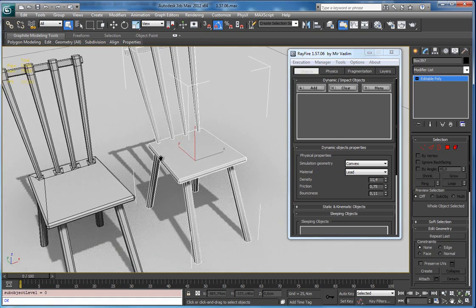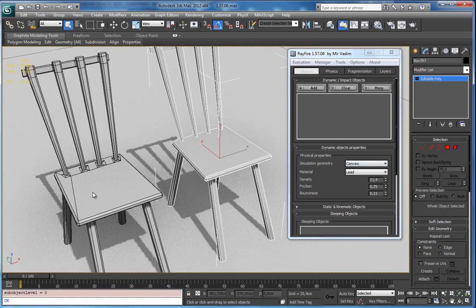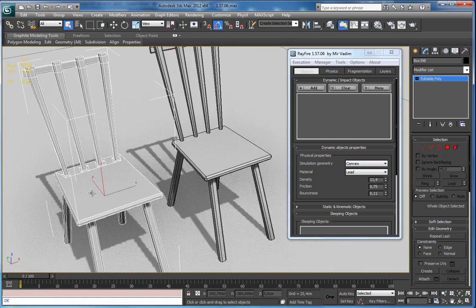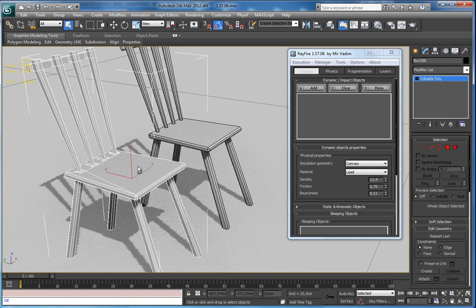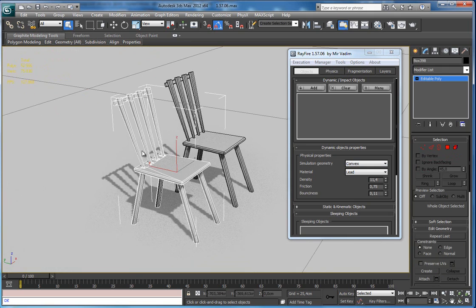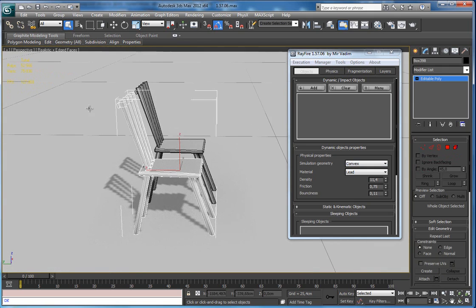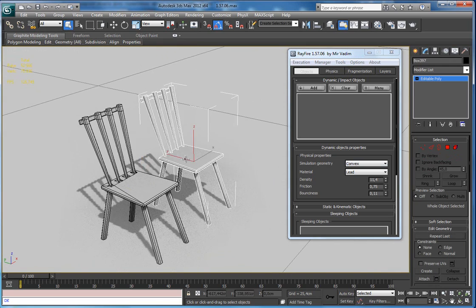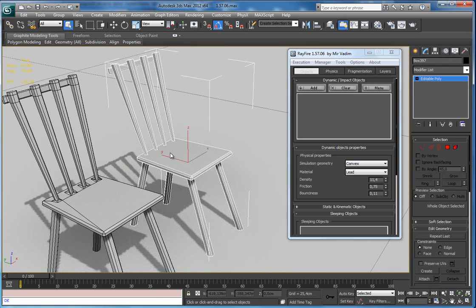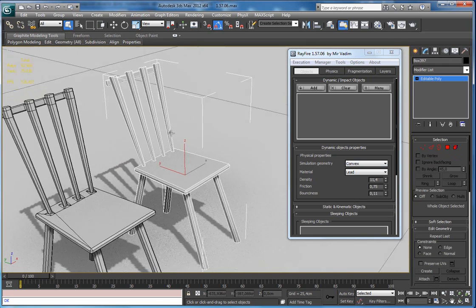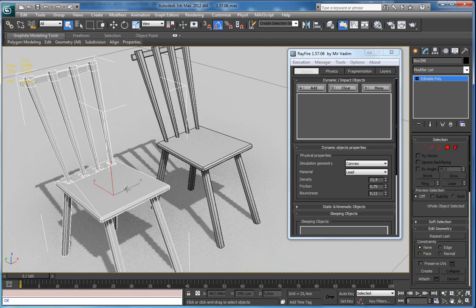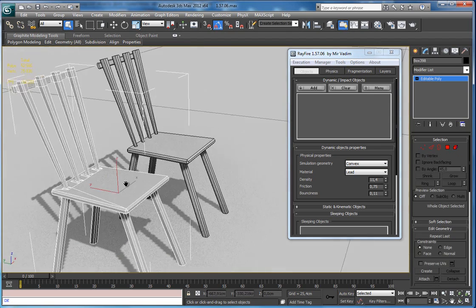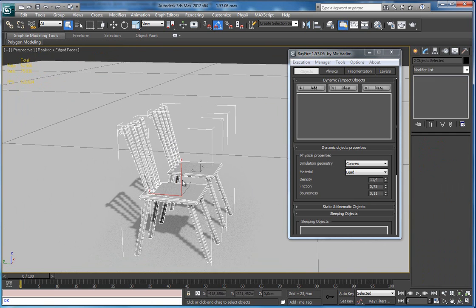So if you use an object with one element, physics will wrap the entire object. And if you have each element separated, physics will use convex shape for each element. You'll better see the difference - I will simulate this chair together.